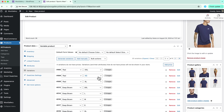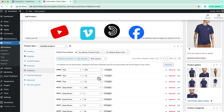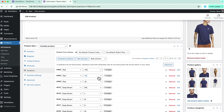And most importantly, you can add videos from any open sources like YouTube, Vimeo, Dailymotion, Facebook, and self-hosted. The process of adding a video is very simple. Let me show it to you.